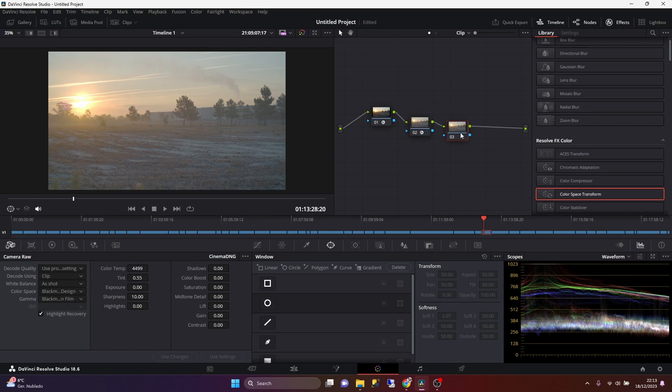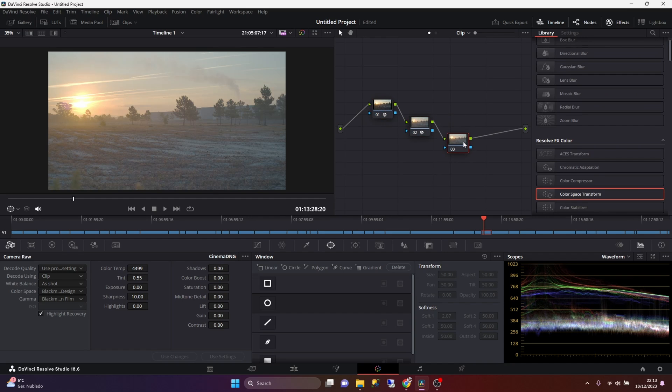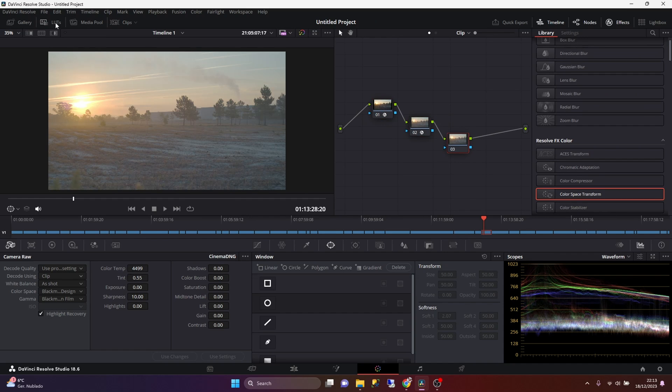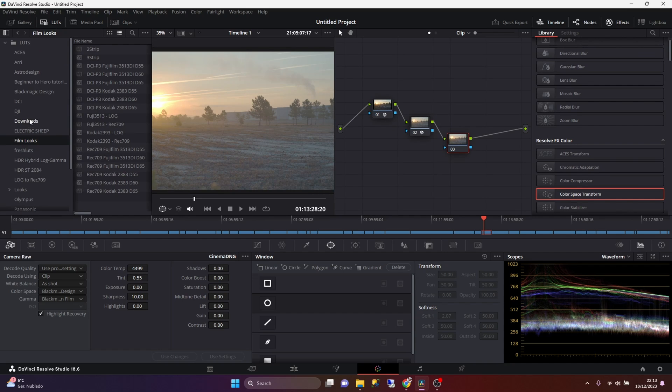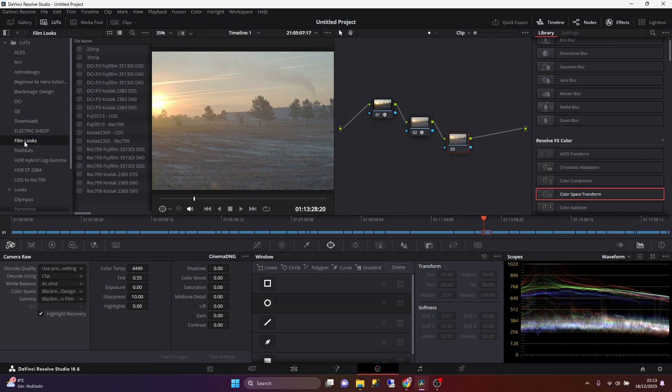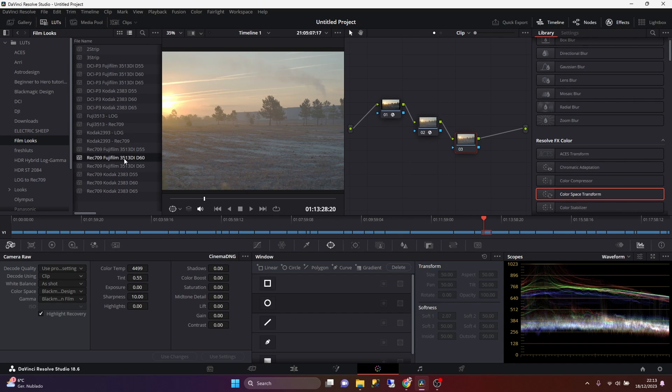And then in the last node, we can click on the LUTs button on the top left side. This will bring a folder that contains all the LUTs that are under the LUTs folder for DaVinci Resolve. And so in here, we can select the folder called Film LUTs. And typically I either use this Fujifilm LUT or the Kodak 2383.